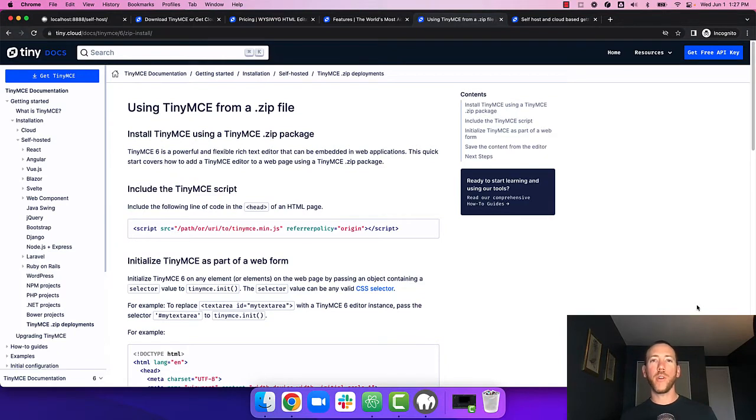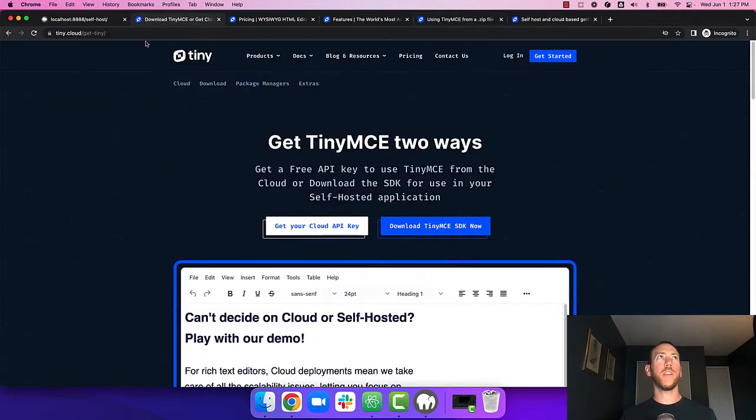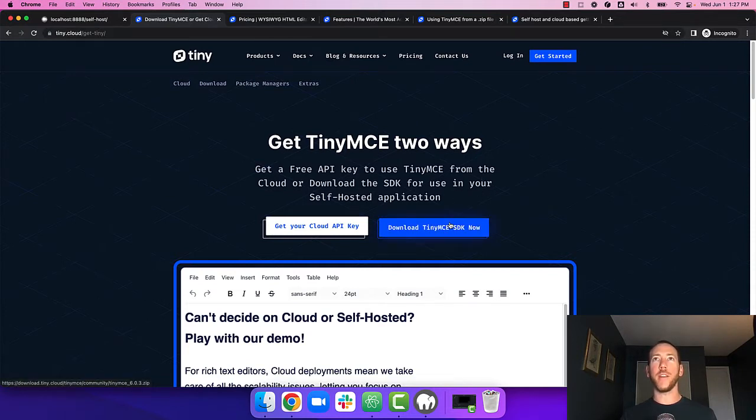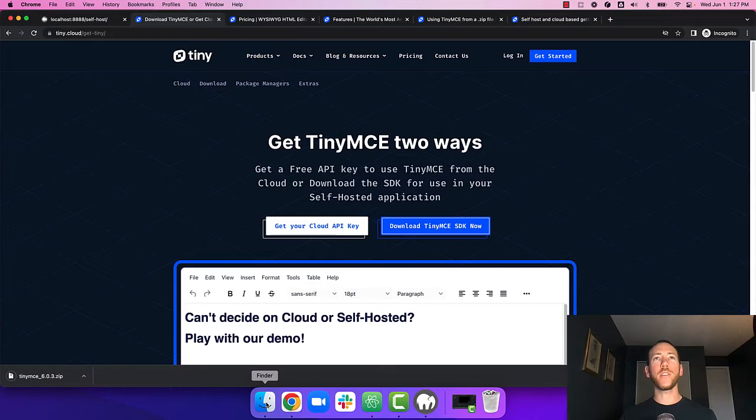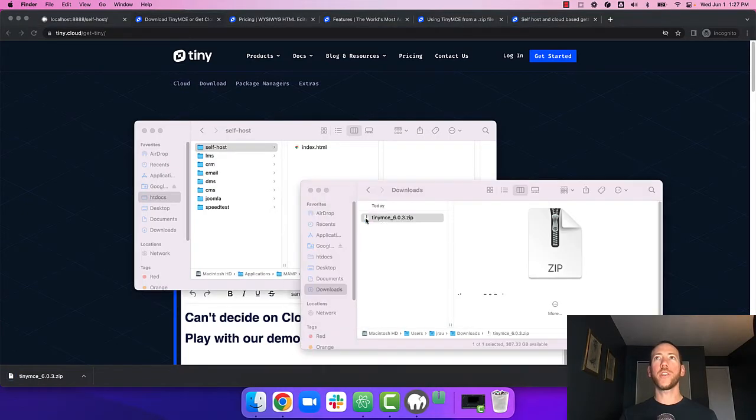For this video we're going to follow an article in the TinyMCE docs on how to load TinyMCE from a zip file. So the first thing we need to do is download TinyMCE. You can head over to tiny.cloud slash gettiny and click on the blue download TinyMCE SDK button. It'll download a zip file to your computer which you can extract.